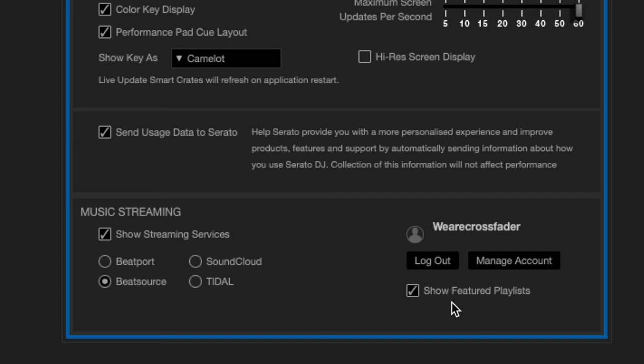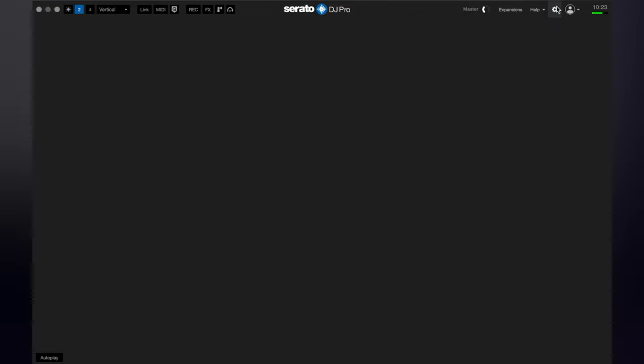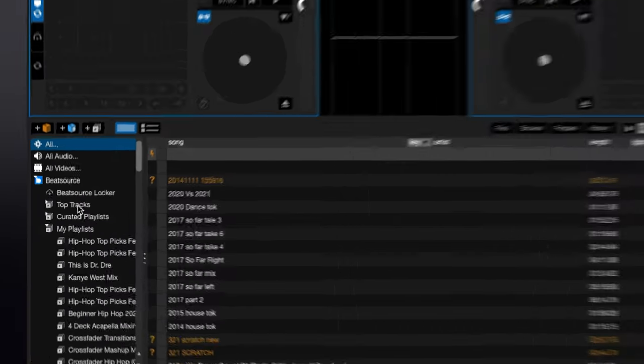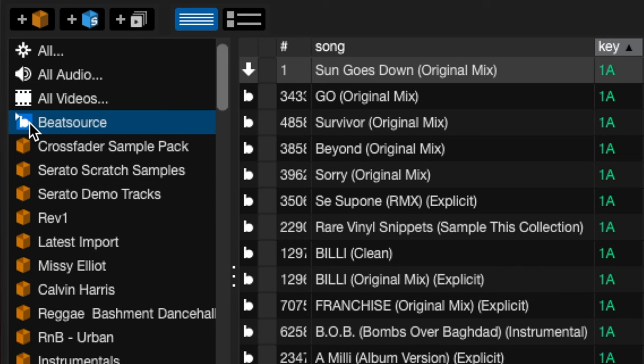And this show feature playlist, I like to have it ticked because this also gives us some inbuilt playlists into Serato as well, which is a great feature. So click off the gear icon. And now you'll see down at the side of our collection, we have this Beatsource tab here. Just click on it to have a drop down menu.